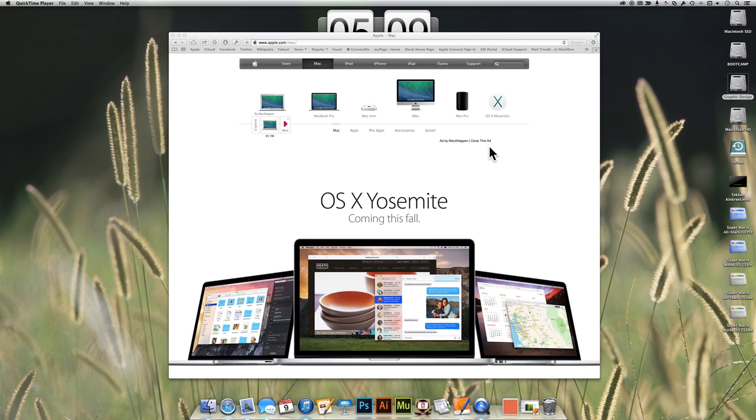As you know, Apple.com doesn't have any advertisements except for, of course, everything here that is Apple.